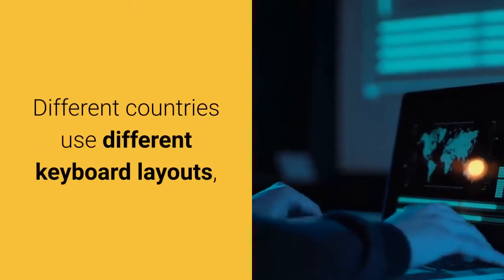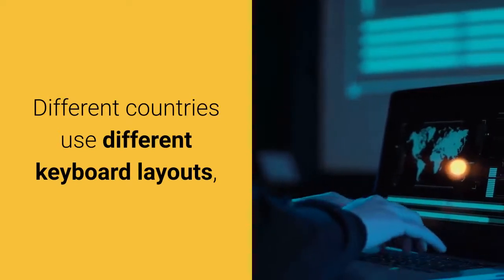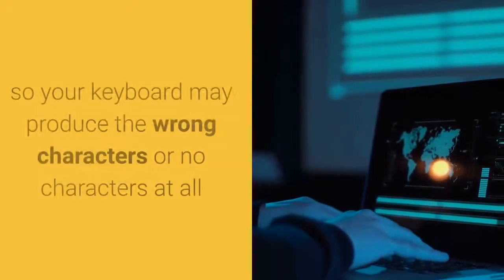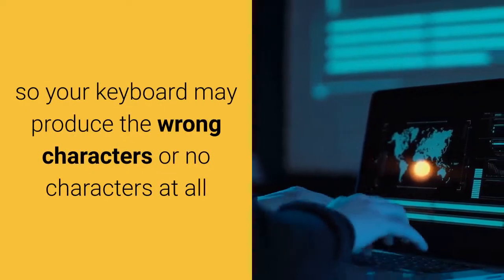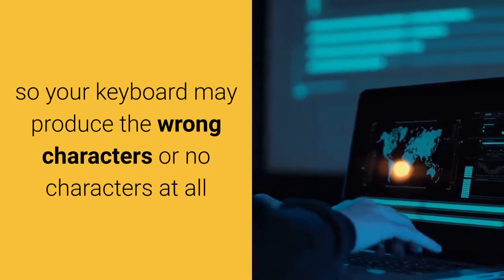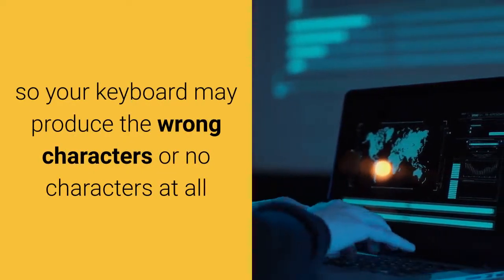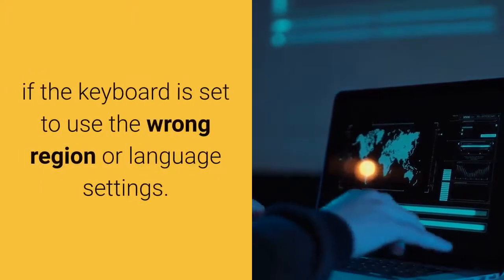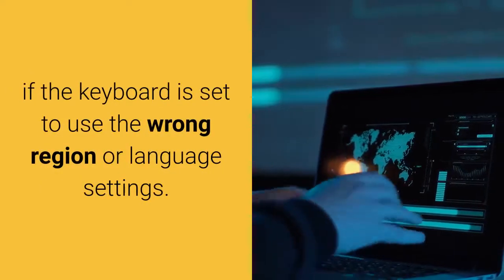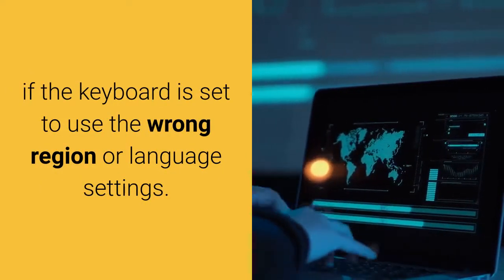Different countries use different keyboard layouts, so your keyboard may produce the wrong characters or no characters at all if the keyboard is set to use the wrong region or language settings.